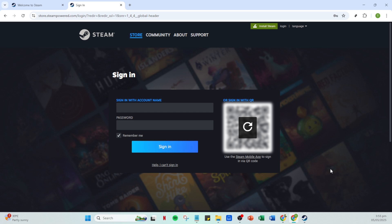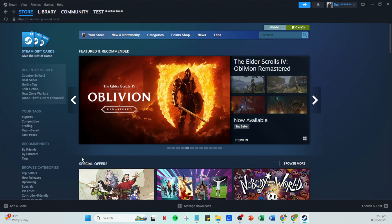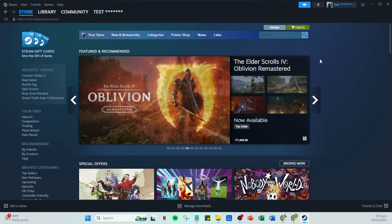Once your details are in, go ahead and click on sign in. This action will lead you into your main Steam dashboard where you can manage various settings and explore the platform further. Now that you're signed in you should find yourself on your Steam homepage. Here you'll see all the games you own, your friends list and other features.